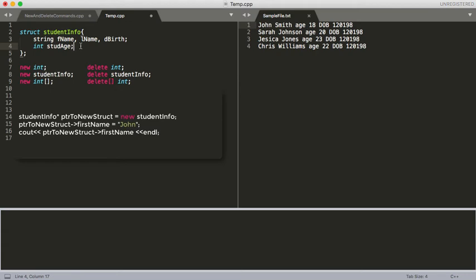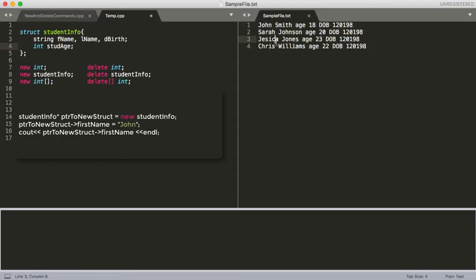What we want to move to is actually being able to allocate memory and create variables essentially when the program is already running. For example, how to read in a file. This is a fairly short, simple file. But what if this file was very large and we didn't know how large it was exactly? We should still be able to write a loop for that, put in this data, maybe do something with it, analyze it, and then output it later. Currently we don't have the tools to do that, so that's what we're going to be working on today.